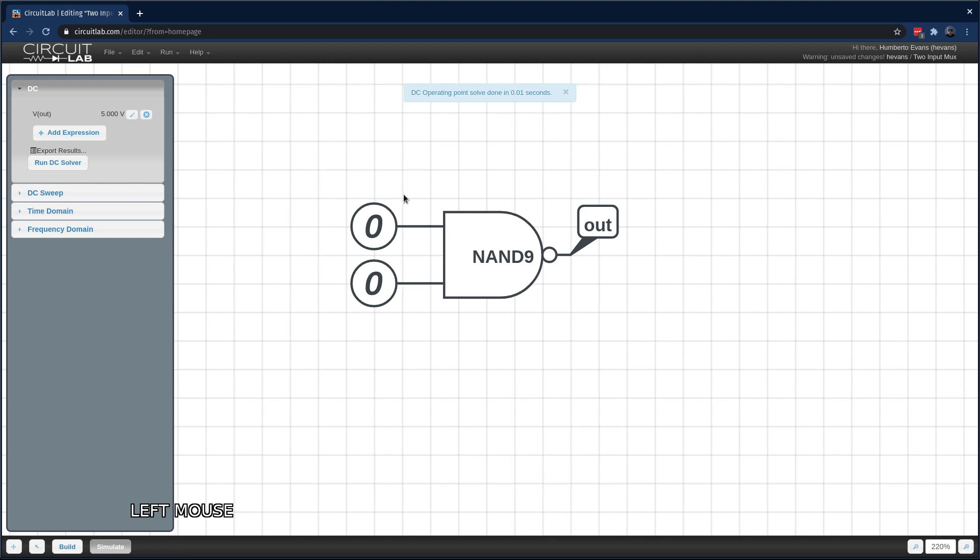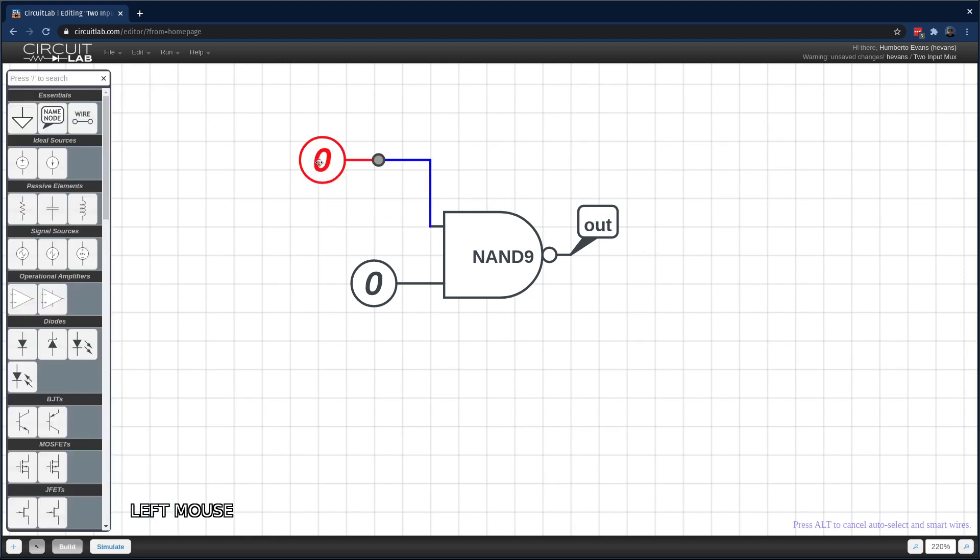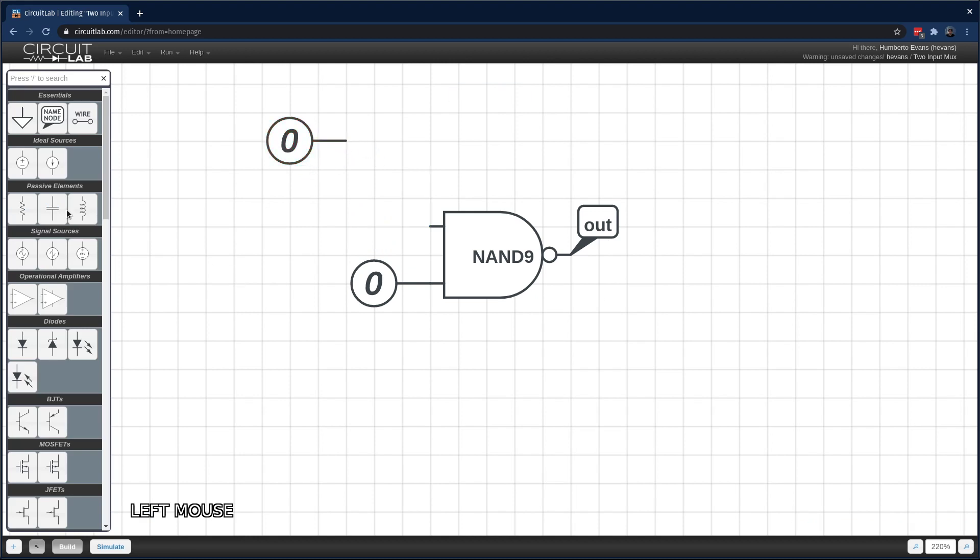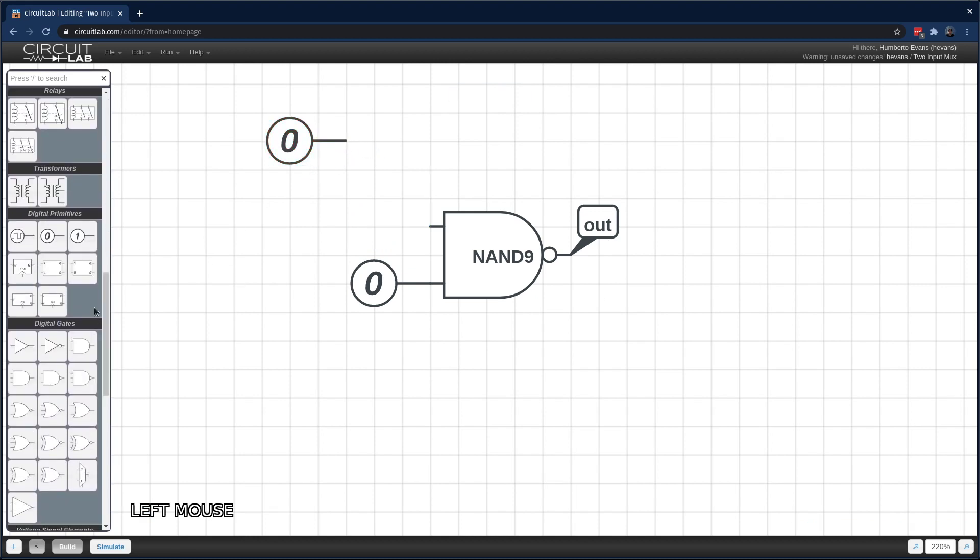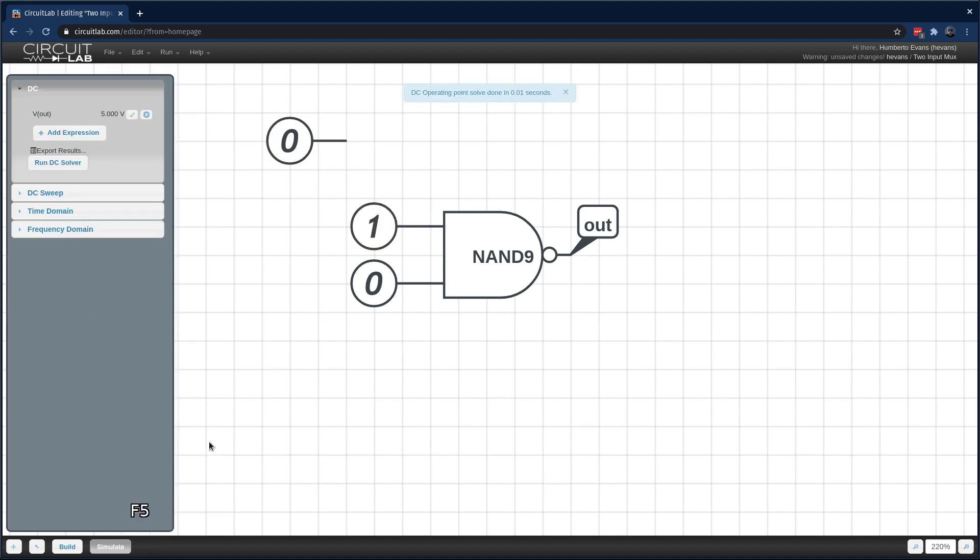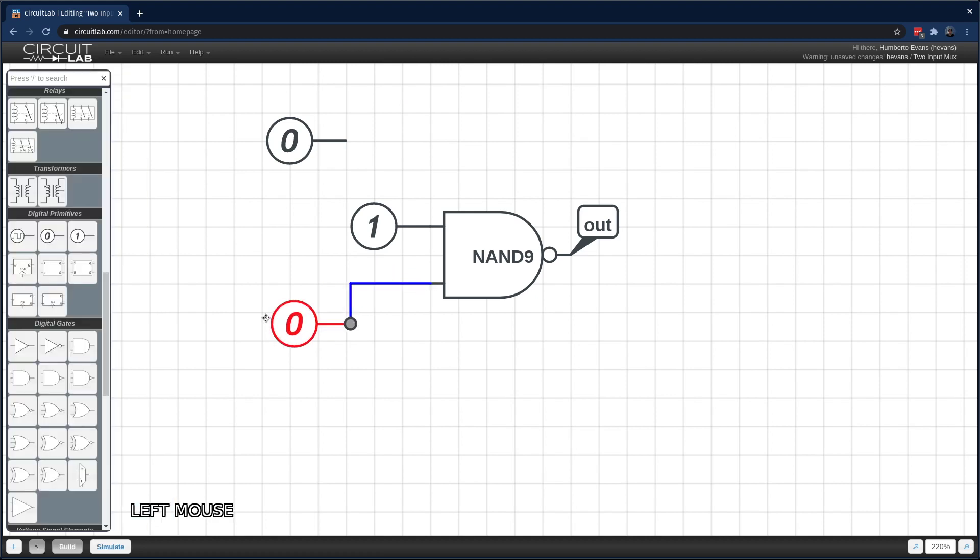So then when two inputs are digital low, basically a voltage of zero, the NAND gate makes the input high, 5 volts. Okay, that's cool. Let's see what happens if I make one of these inputs a digital 1. Hit F5 to simulate again. My Vout is still 5. Okay, that's fine.